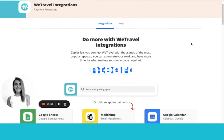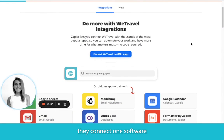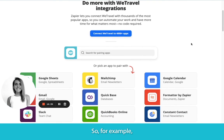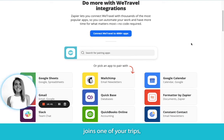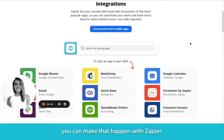If you're not familiar with Zapier, they connect one software program to another. For example, if every time a new customer joins one of your trips you want their data to sync into your Mailchimp account, you can make that happen with Zapier.